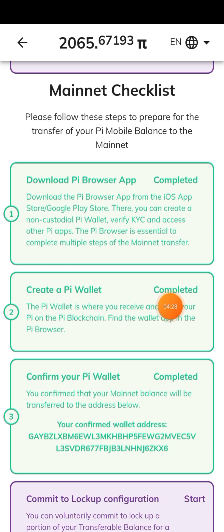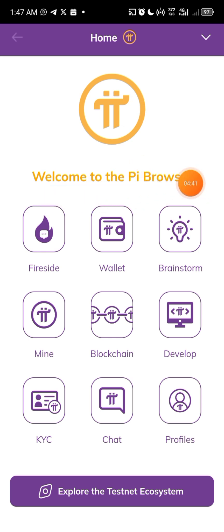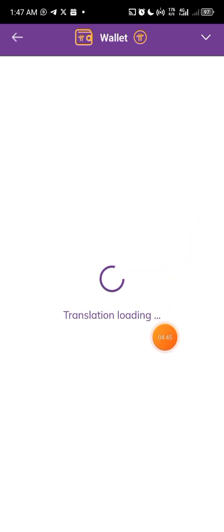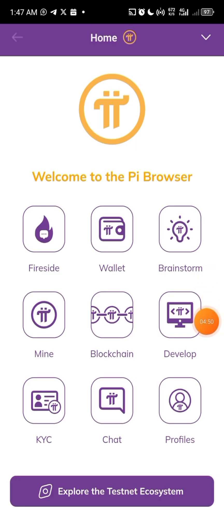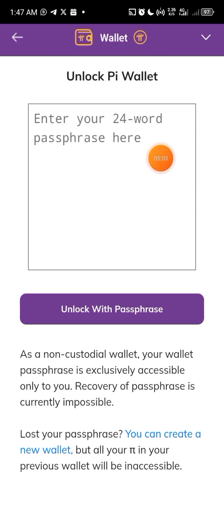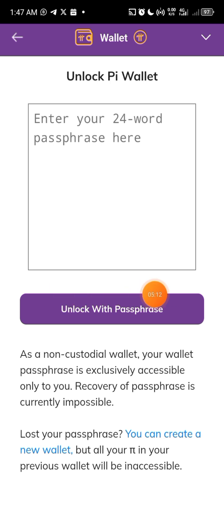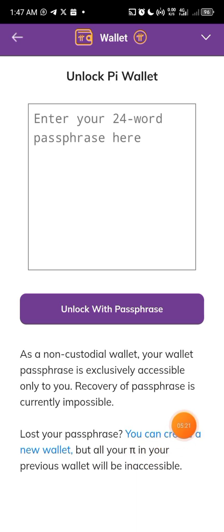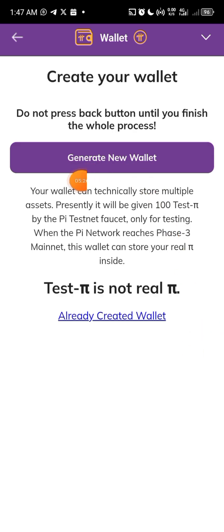Once you've signed in to Pi Browser, the next thing is to create your Pi Wallet. I'll click on it and you can see it's taking me directly to Pi Browser. This is the Pi Browser — welcome to Pi Browser. You can see the wallet here. If you haven't created a wallet yet, you'll see the option to create a new wallet. Click on that and follow the prompts to create your wallet.